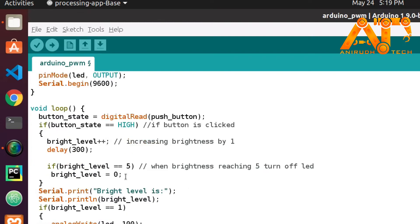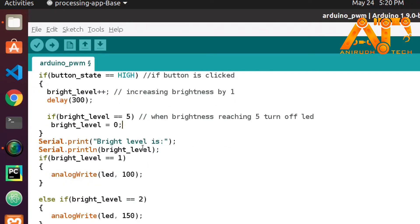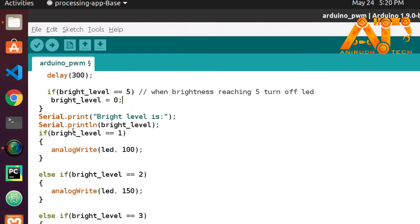I have given a delay of 300 milliseconds here. If brightness_level equals 5, we reset the brightness level to zero — we will check later why it is set up that way.